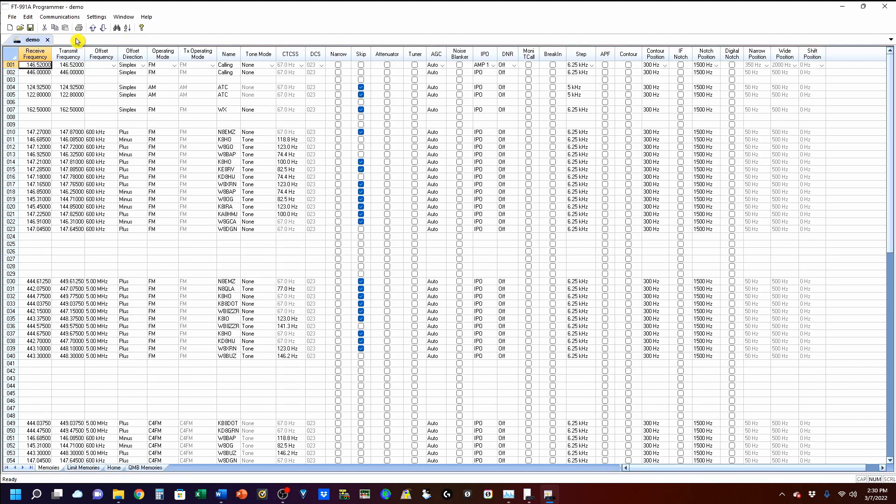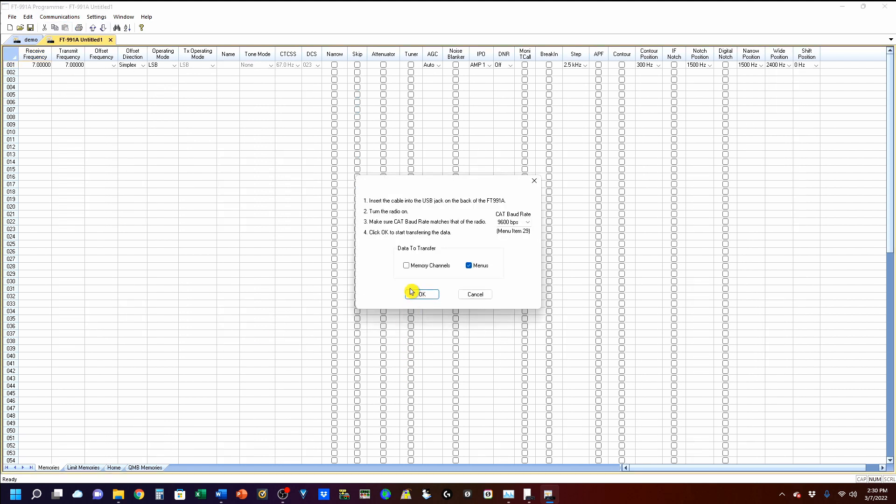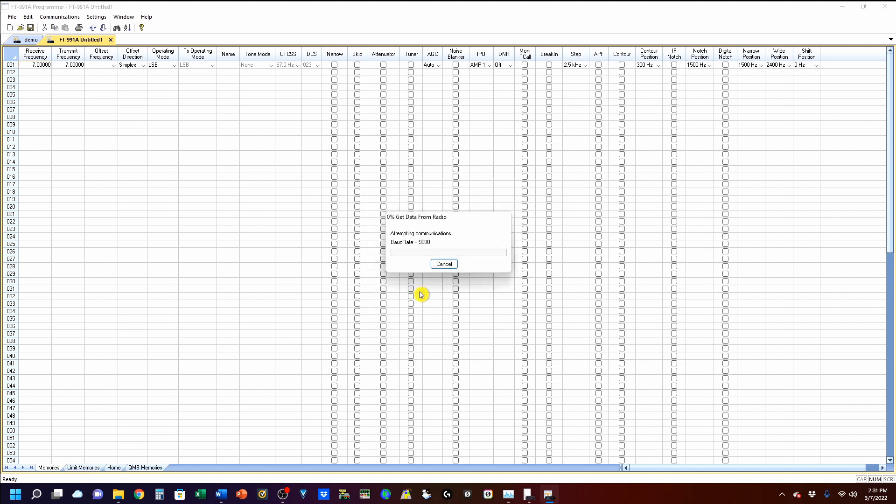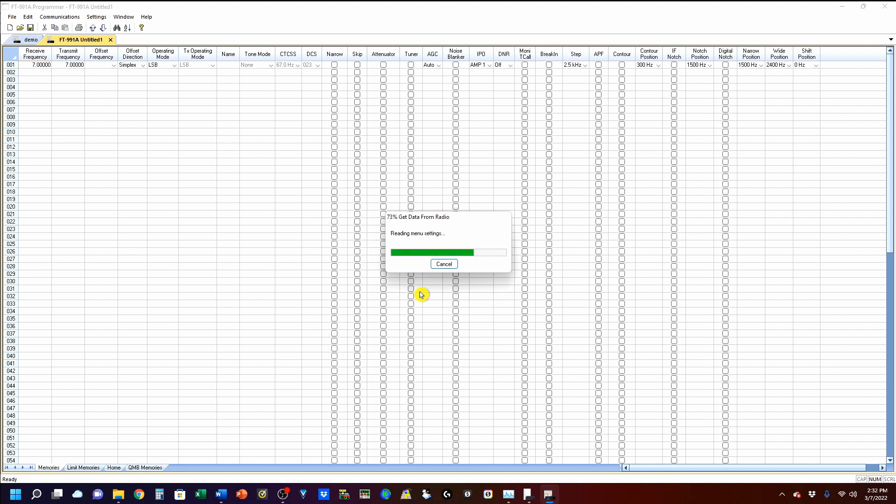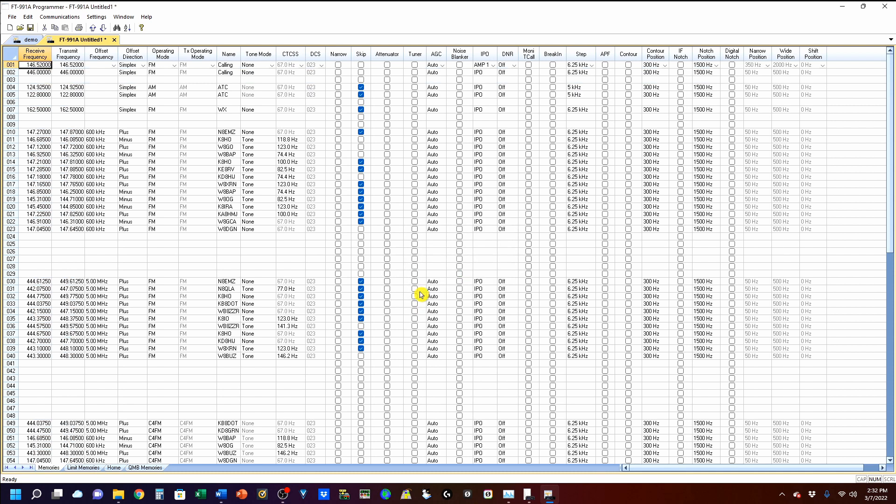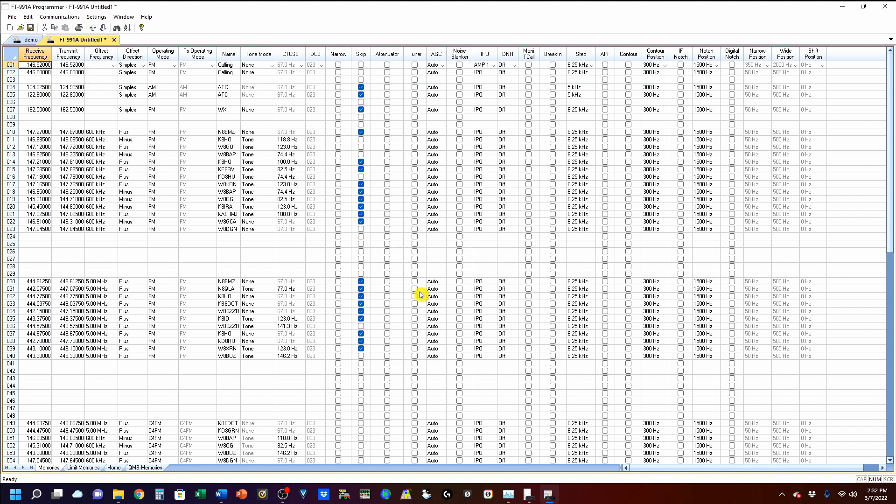I'm going to start by downloading everything off of my radio, and I'm going to get the memory channels and the menus at 9,600 bits per second. It's going to take a little while, but don't fret. I am going to fast forward through that. And we're up.